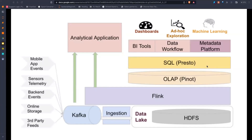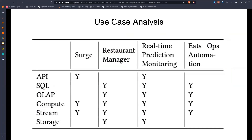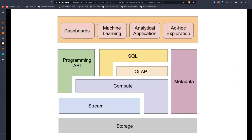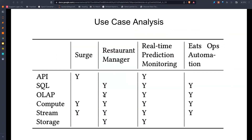They also use Presto for SQL queries. Each of the business use cases maps to specific components: dynamic search uses the stream, compute, and API components. The restaurant manager for Uber Eats uses SQL, OLAP, compute, stream, and storage — essentially everything. Real-time prediction monitoring is similar. ETOPS just uses SQL and OLAP.